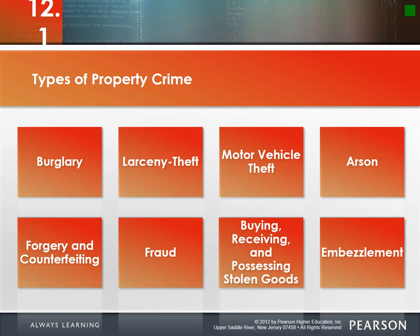Starting with property crime types — the first is burglary: the unlawful entry of a structure to commit a felony or theft. People sometimes confuse robbery and burglary, but robbery requires force or the threat of force. Burglary involves unlawful entry — someone enters through an open window or breaks down your door. Think of burglary as secretive; these people just want your stuff and don't want confrontation.